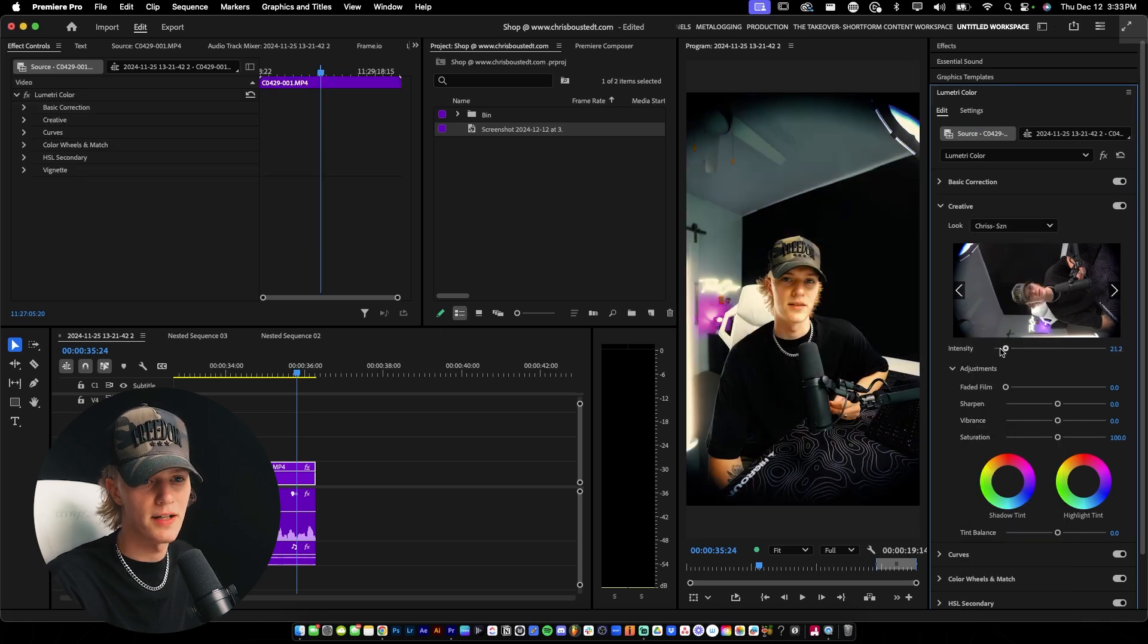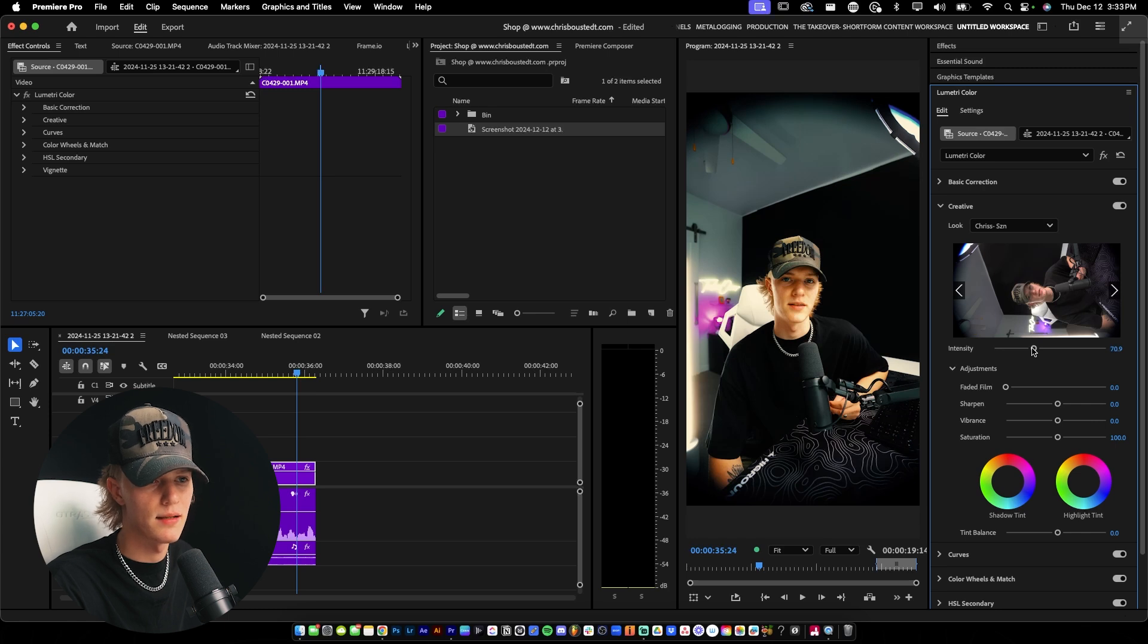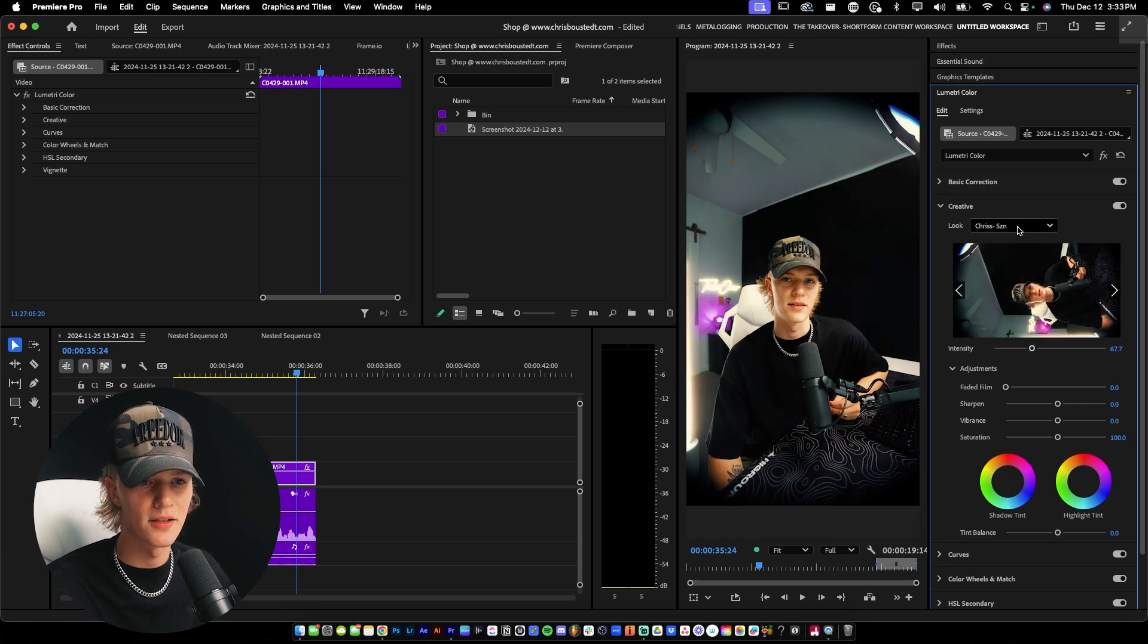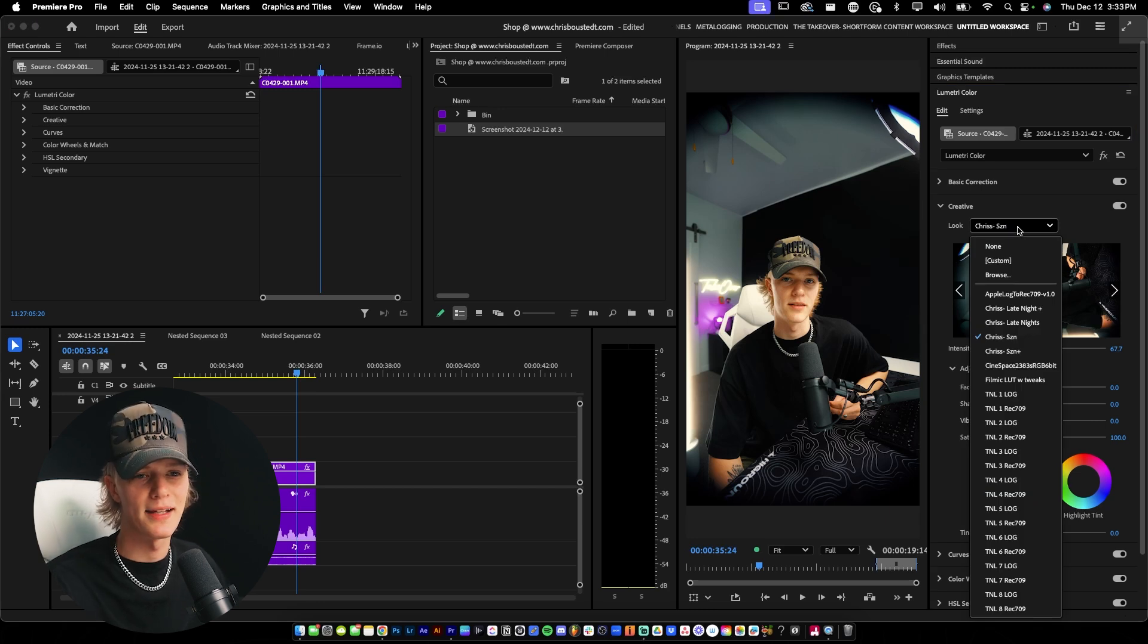It's definitely not for everybody, but if you like the style of my color grade, then go ahead and cop my Edit Like Chris pack. It's pretty fire. And here's another one. This one's like a lot more of a creative look. This one's typically more for my B-roll.